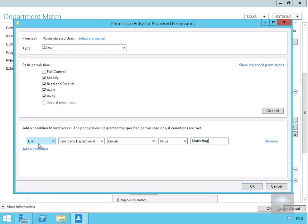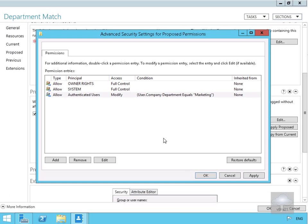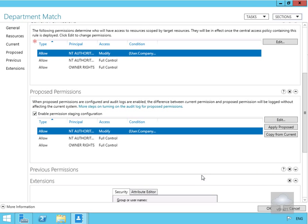We'll modify it to User, Company Department, Equals, Value, Marketing. Then we'll select OK three times to confirm.